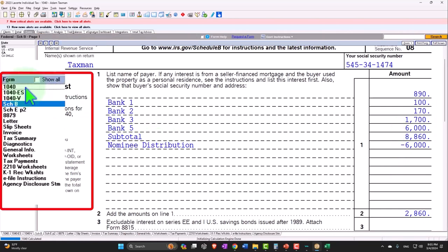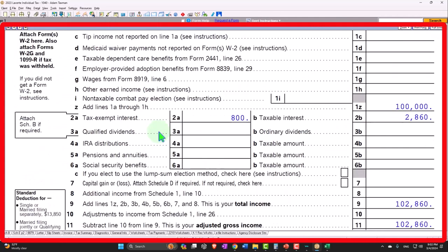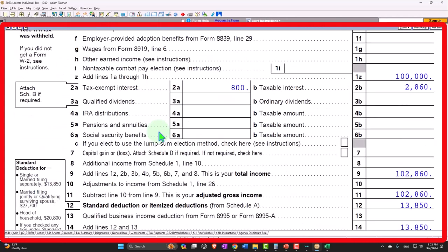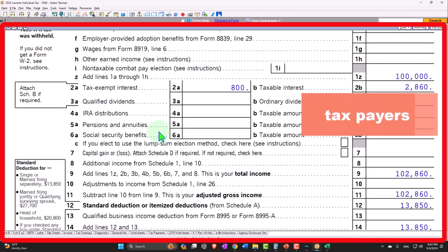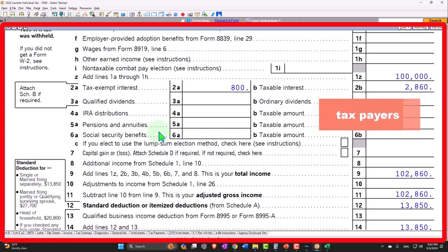So generally, interest is usually fairly straightforward for most taxpayers driven by the 1099 interest forms, although interest can come through in other forms as well, like the pass-through entity forms.